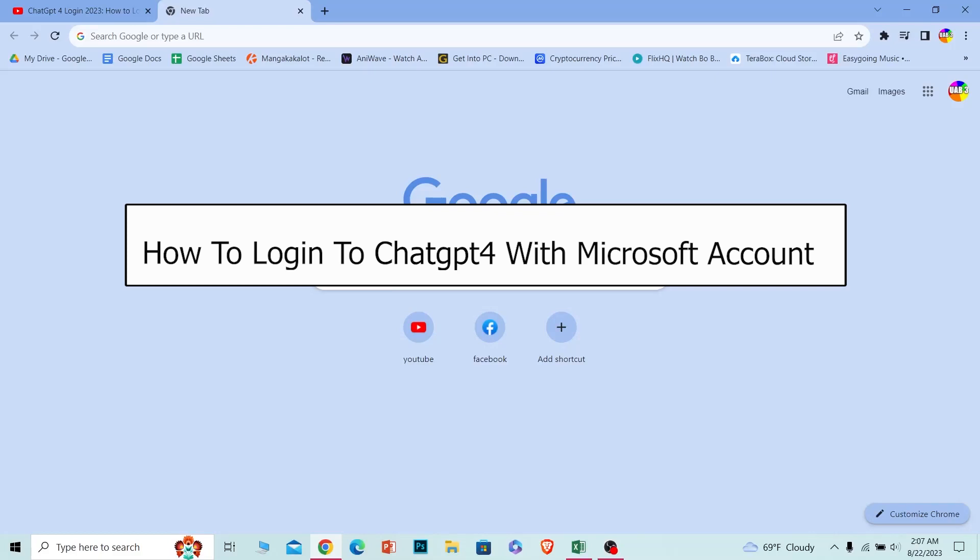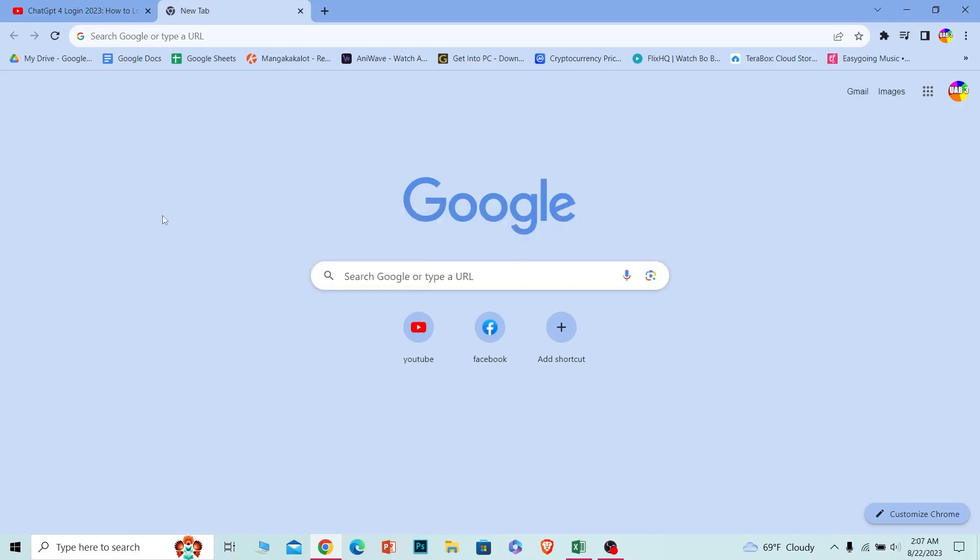Welcome to our channel How To Guide, where we post guide videos. Today I'll teach you how to log in to ChatGPT-4 using your Microsoft account. ChatGPT-4 is the premium version of ChatGPT.